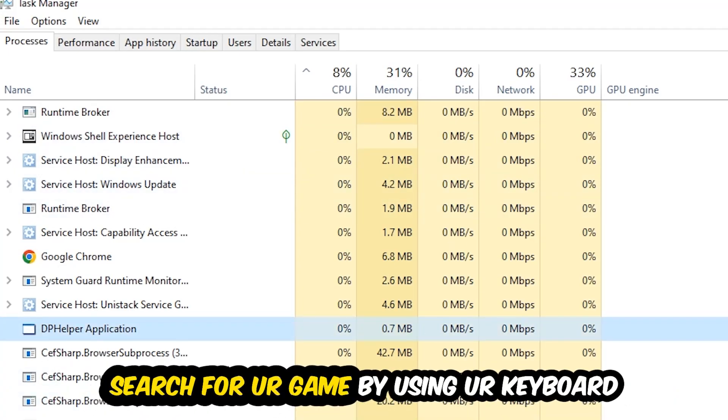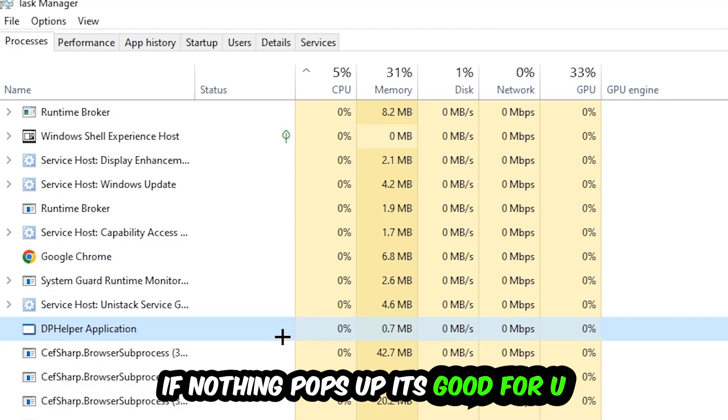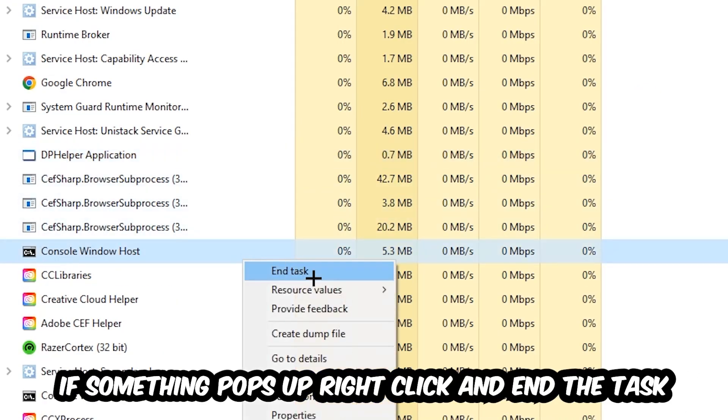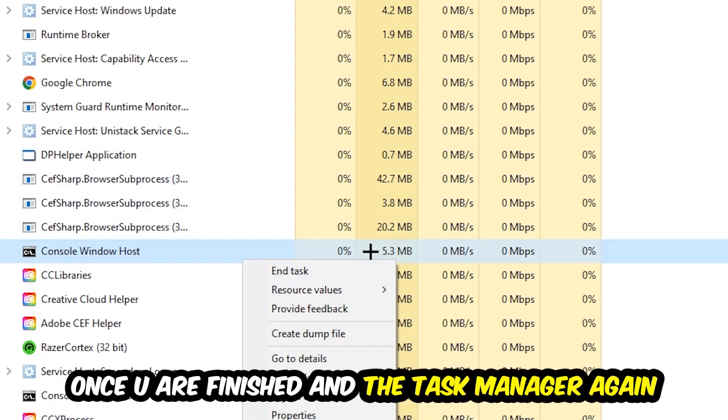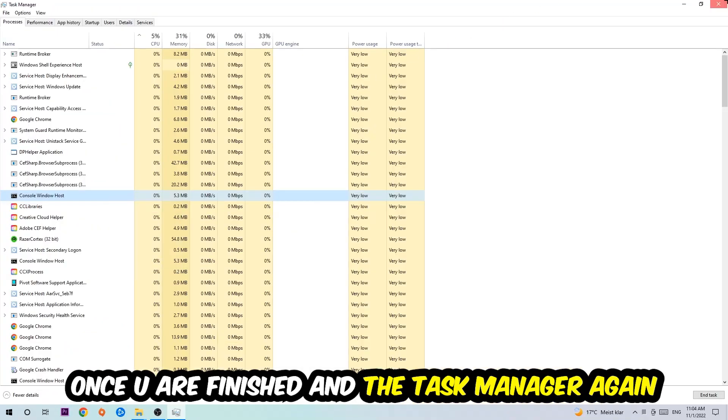Search for your game by using your keyboard. If nothing pops up, it's good for you. If something pops up, simply right-click and hit End Task. Once you're finished with that, I want you to close the task manager again.